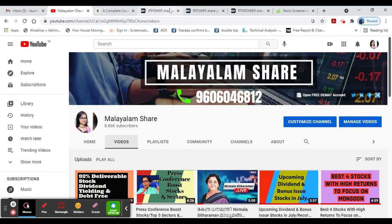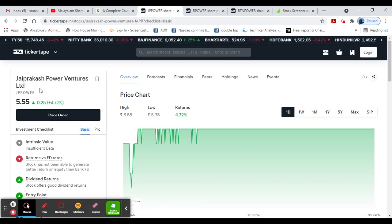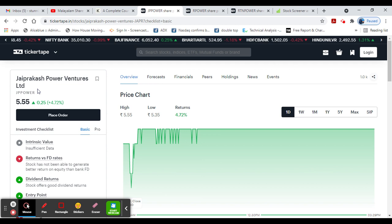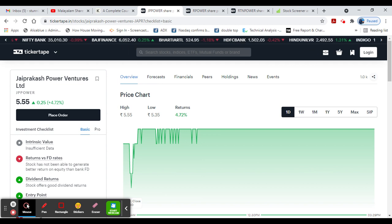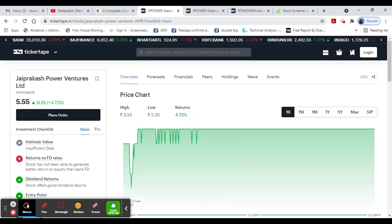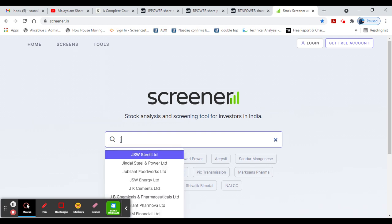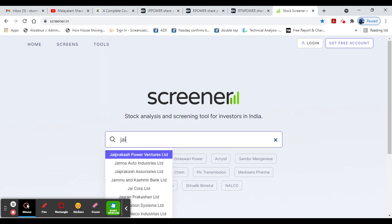First, we'll discuss JP Power, sorry, Jaiprakash Power. This stock is at 5 rupees and trading in green. We are going to look at all the details of Jaiprakash Power Ventures.